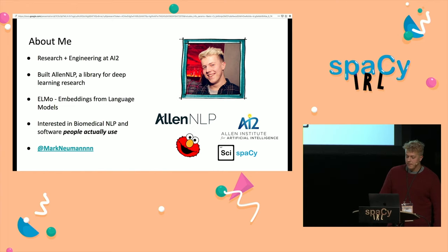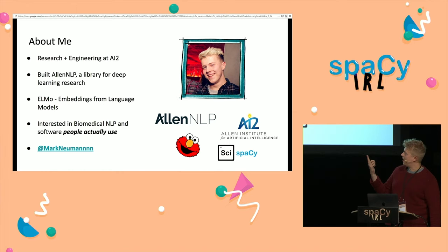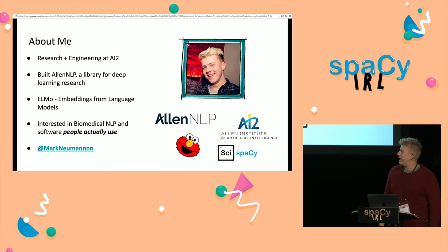First, a little bit about me. I do research and engineering at AI2 — kind of a mix of both. My main job, apart from building cool spaCy tools, is a library called AllenNLP, which is more research-oriented. I've also been involved in research into representation learning and embeddings from language models, and more broadly I'm interested in biomedical NLP and software people actually use in the real world.